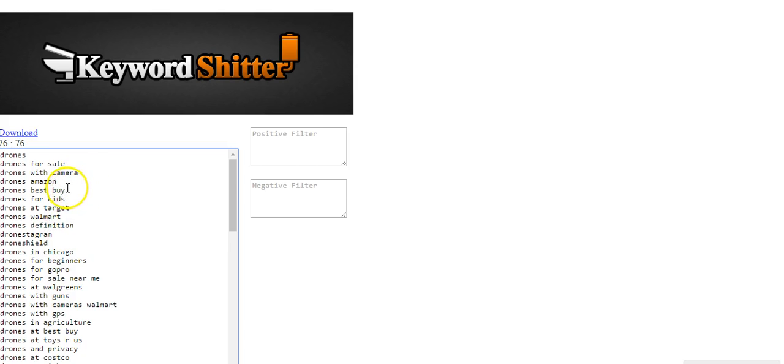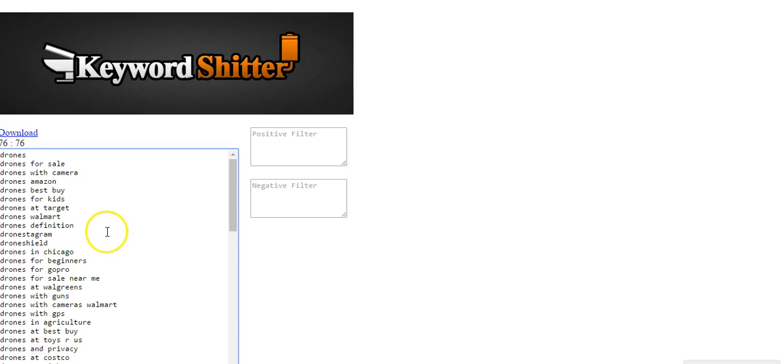I would probably join the Amazon affiliate program. And then I might write reviews recommending drones at Amazon, recommending drones at Target, recommending drones at Walmart. So I might do an article like the top three best drones at Target.